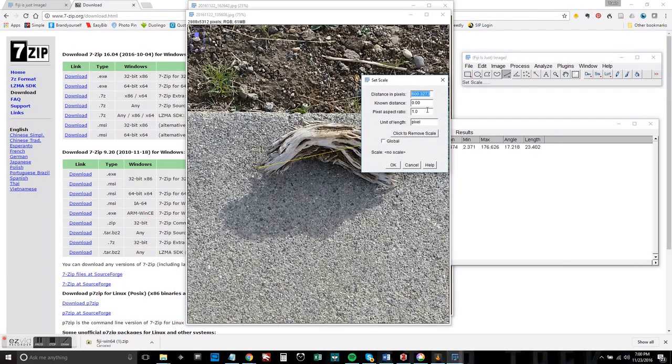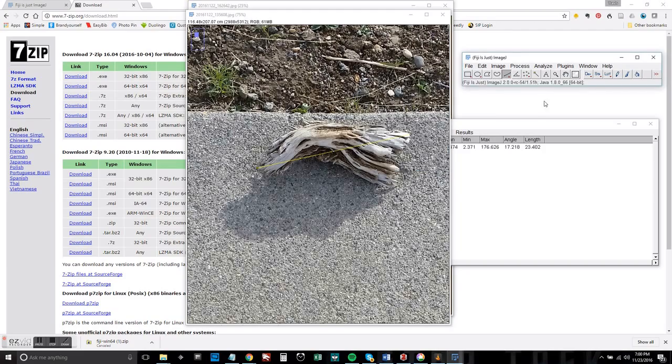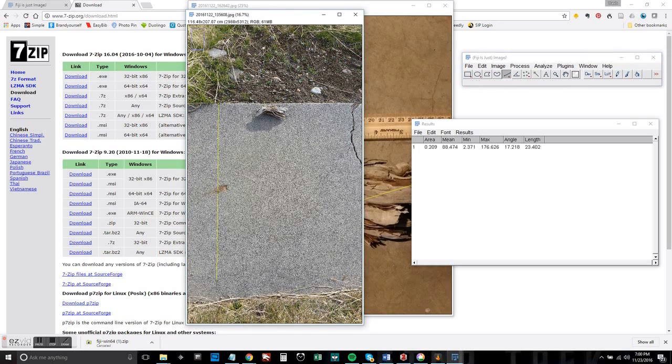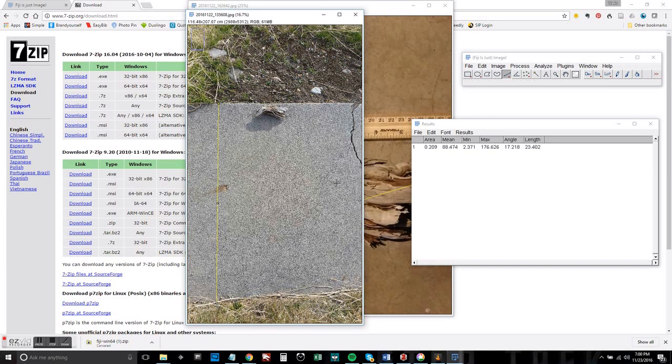I'm going to use the measurement that I picked up from the previous image and set that to centimeters, click OK, and now I've calibrated this image and I can go ahead and measure the width of that cement slab.